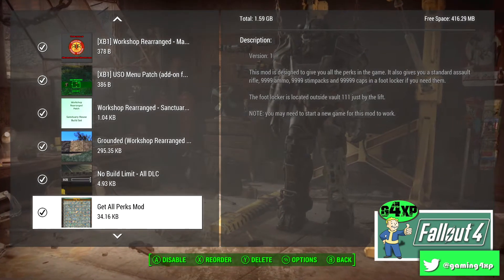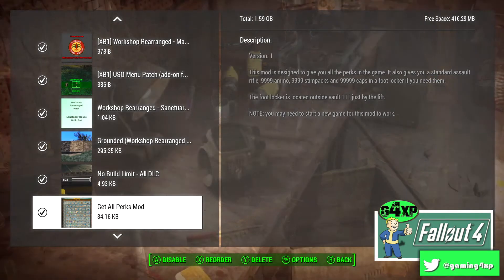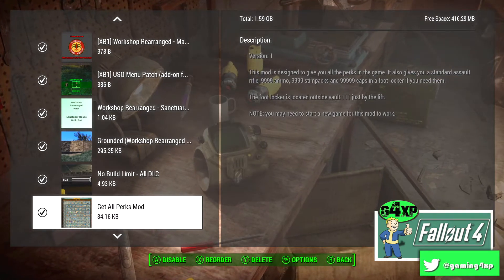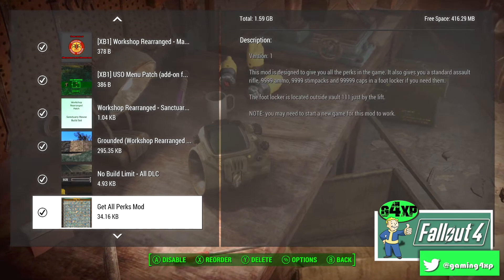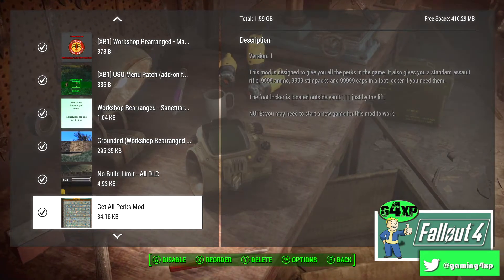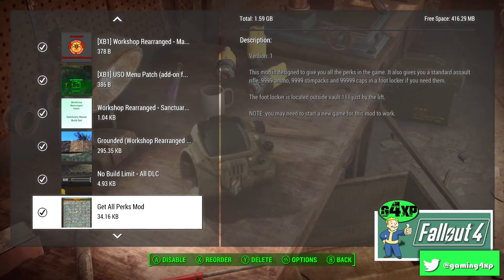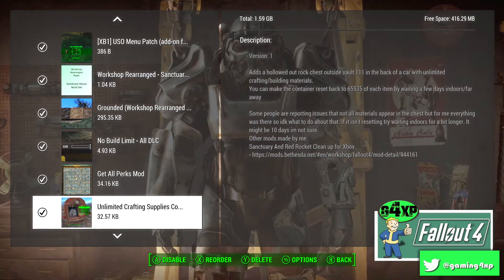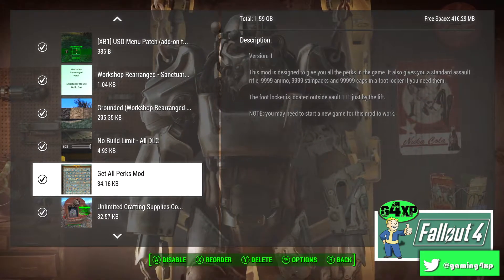Get All Perks, again it's what it says, it just gives you all the perks and for me I basically use it for my build videos so I don't have to go on quests and level up. When I'm playing gameplay that's switched off.